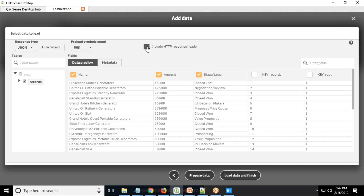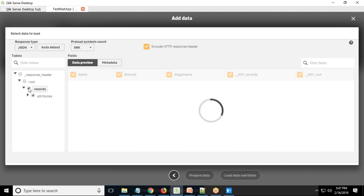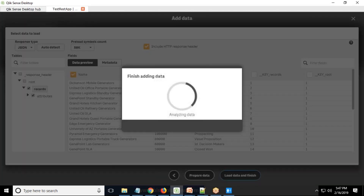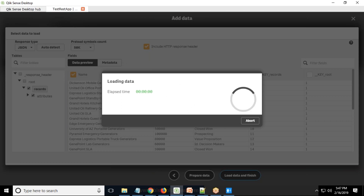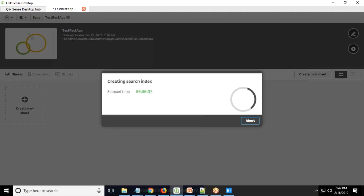I can check 'Include HTTP response header' which will add response headers, but I'm only interested in records. I select records, check the key values, click 'Load Data', and finish. This way we connect to Salesforce and pull data into Qlik Sense — we've built the connectivity between Qlik Sense and Salesforce using REST API.